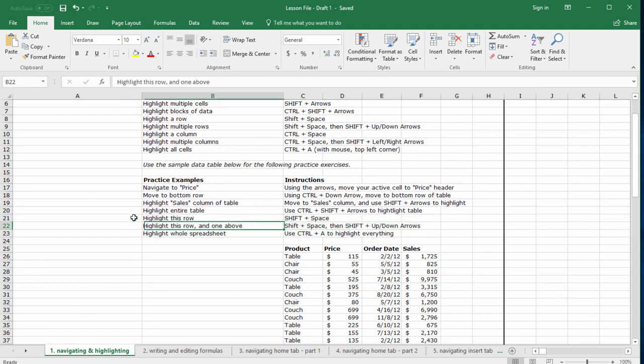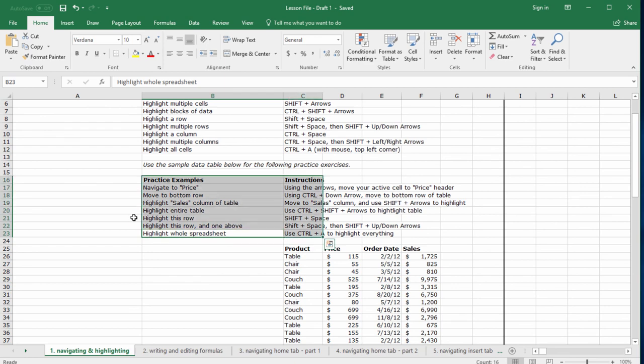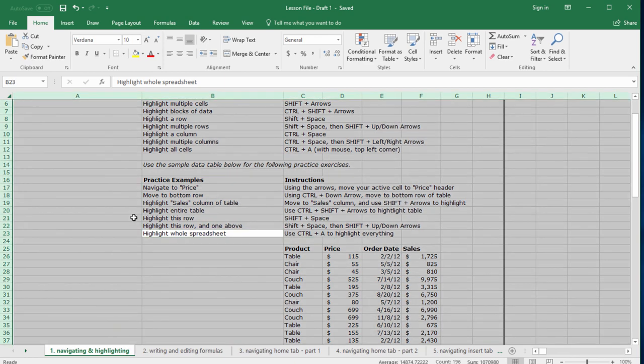Finally, highlight the whole spreadsheet. Control A. Control A once more. Now that you know the basics for how to navigate around and highlight data, let's learn some more advanced techniques to allow us to make big jumps around spreadsheets in between tabs.